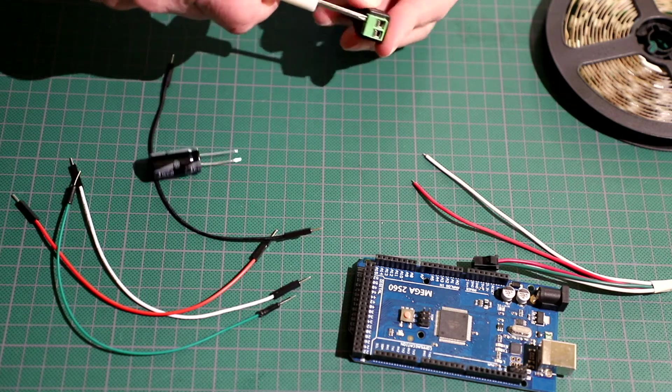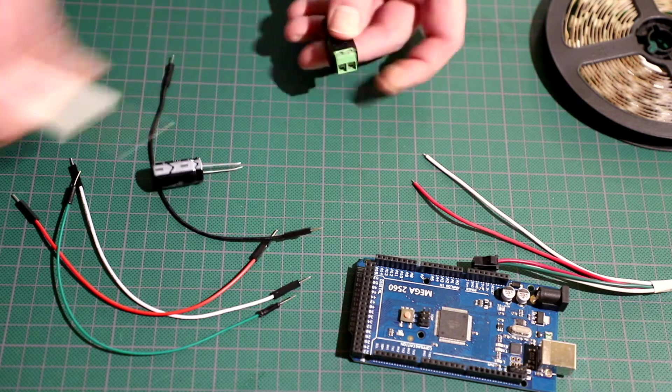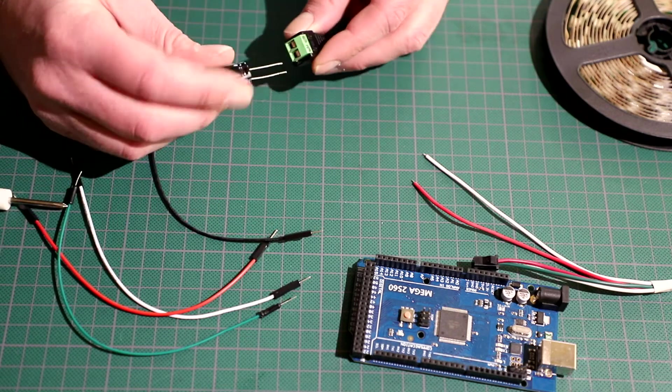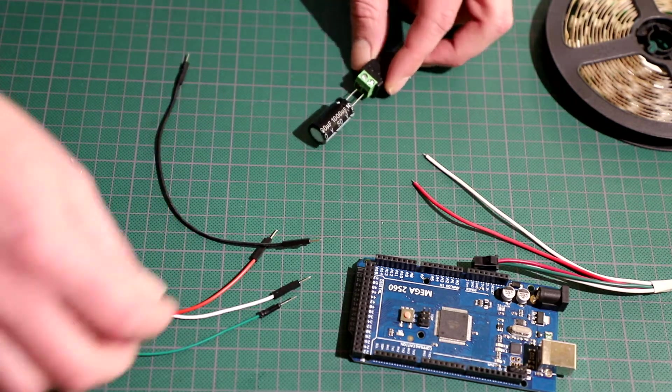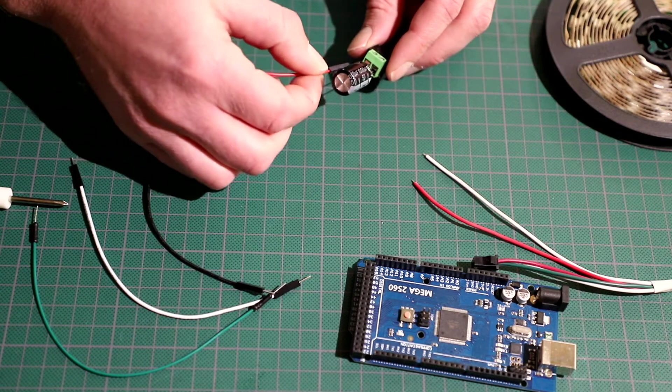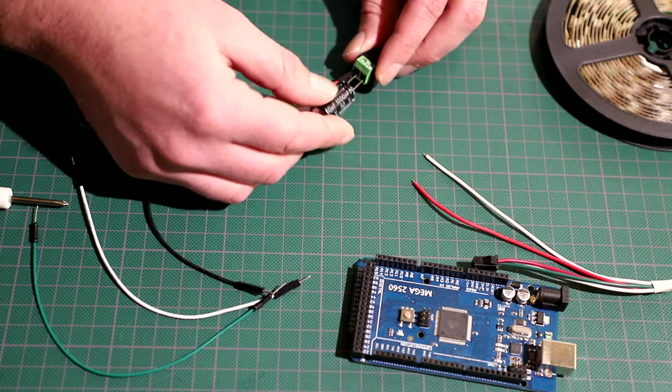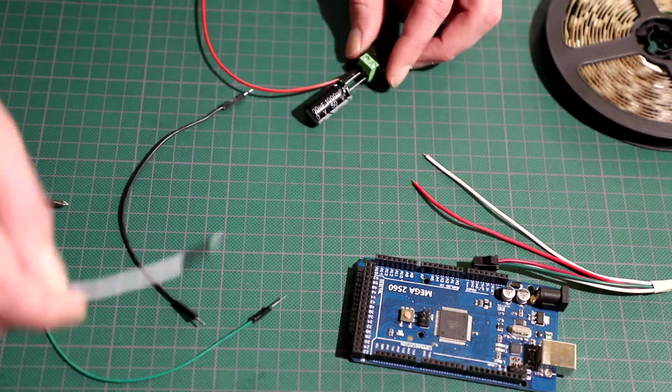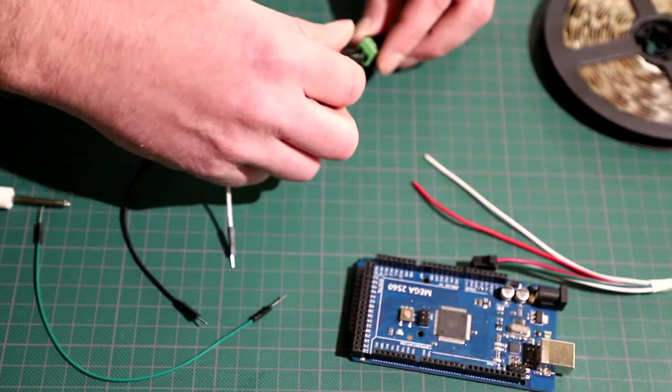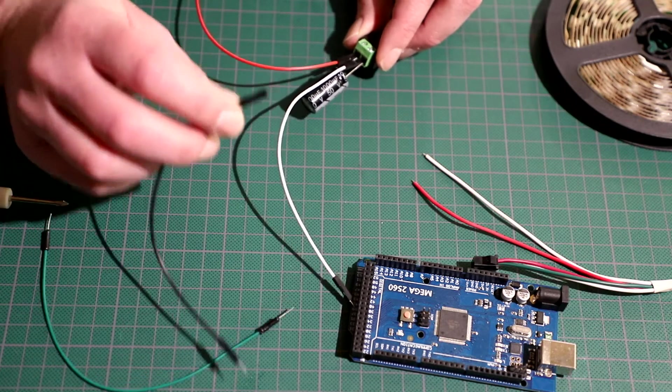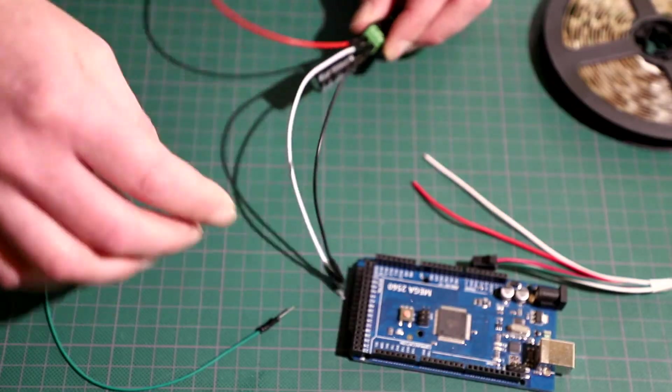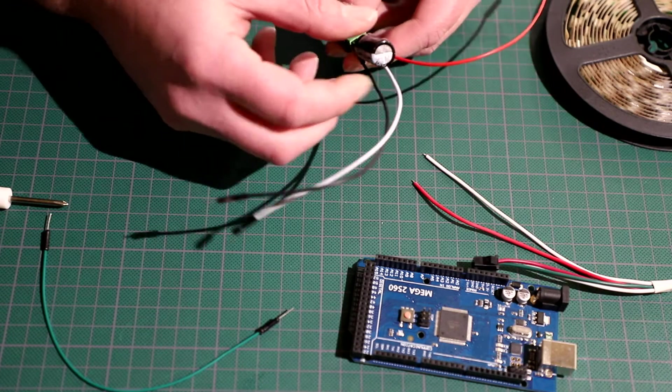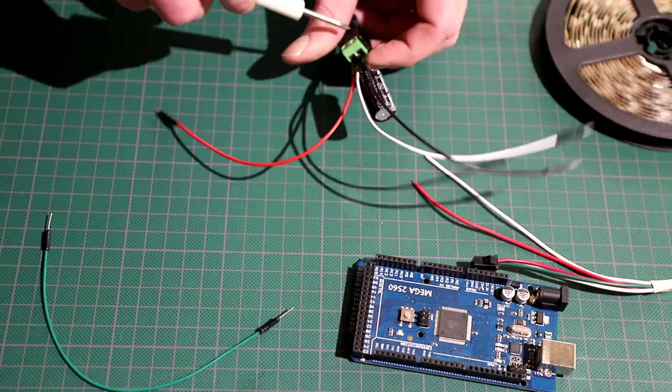So you want to take your screwdriver, loosen these up, get this put in here. And then red is usually positive so we want to put that in on the positive side. And then white is usually negative so we're going to pop that in here. And we also need a ground to run to Arduino and that's going to go in the negative as well. You want to make sure those are all in there properly. And then tighten these up.